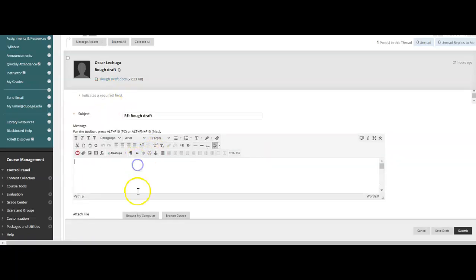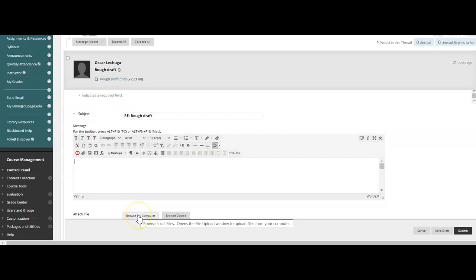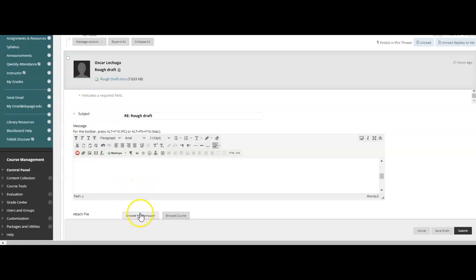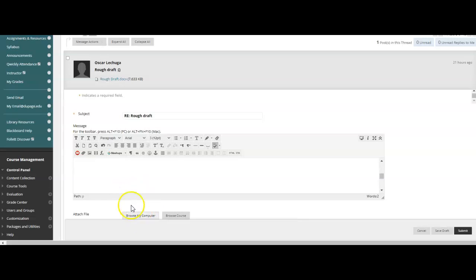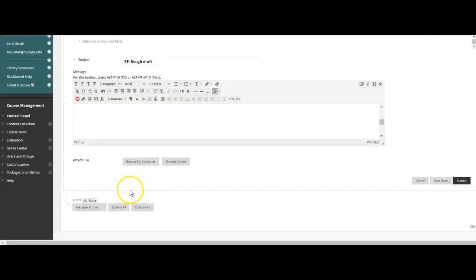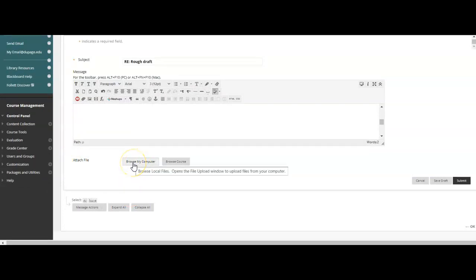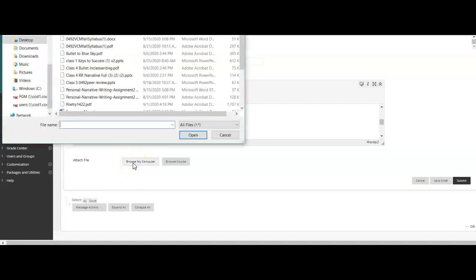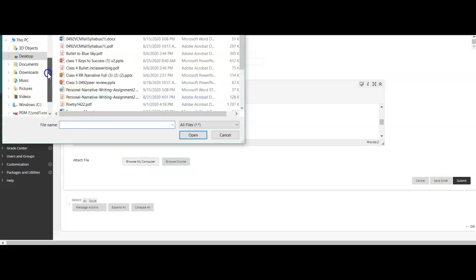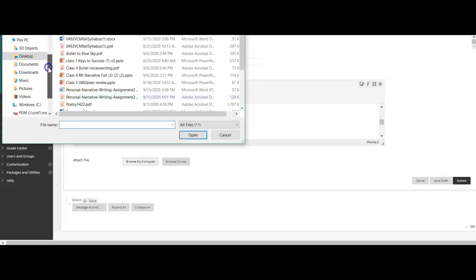Then you can simply type a quick little message for Oscar - great work, something short. And then since you've already saved your peer review sheet on your computer, you're going to hit where it says Attach File, hit Browse My Computer. Then from there, you can find your document.